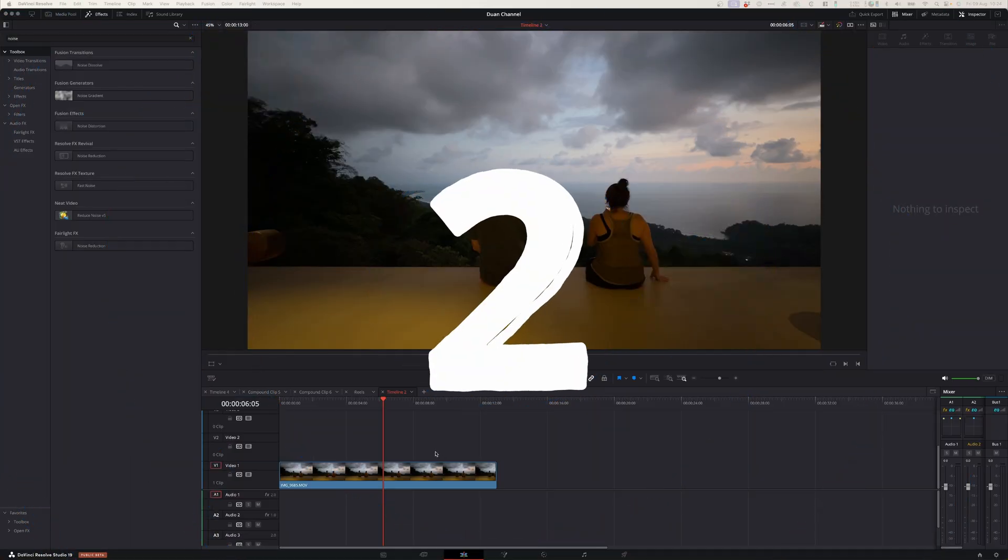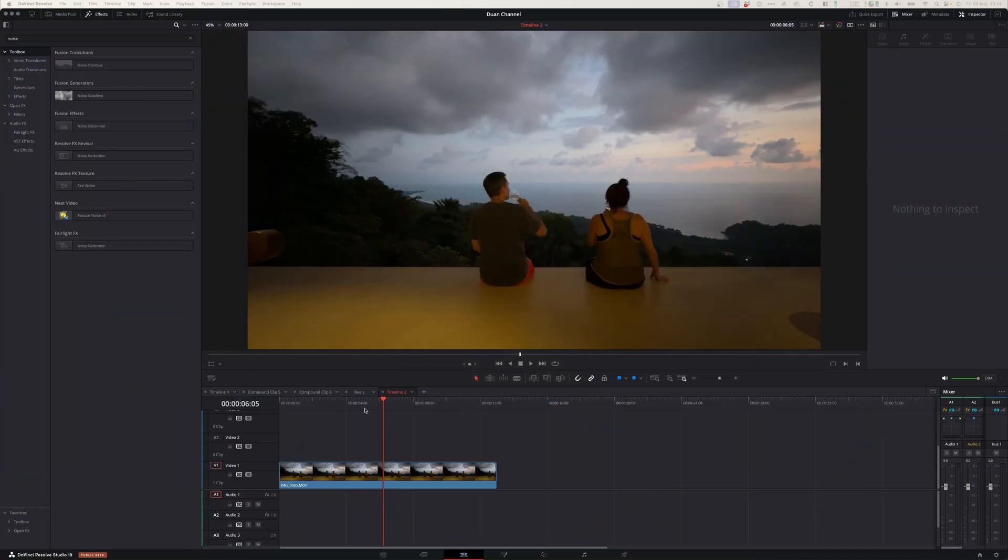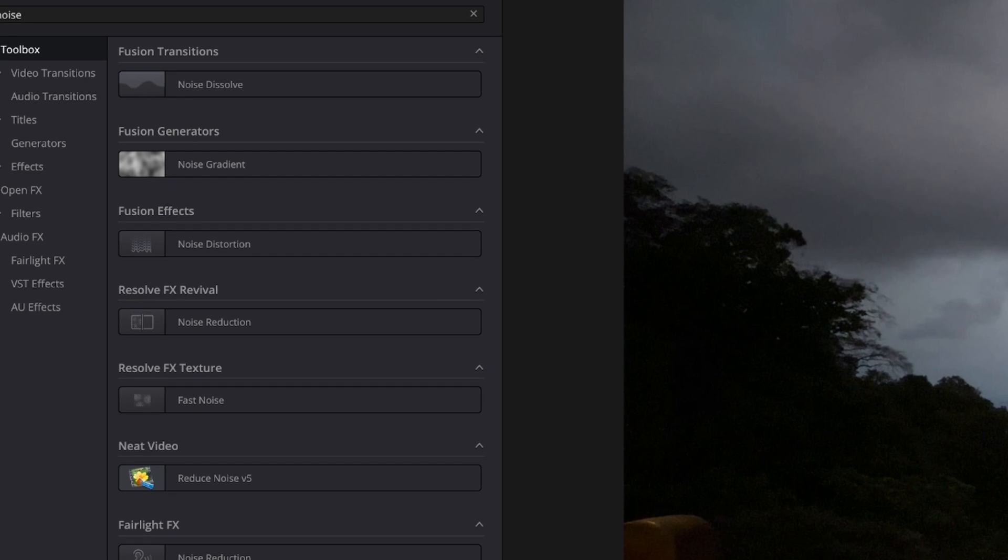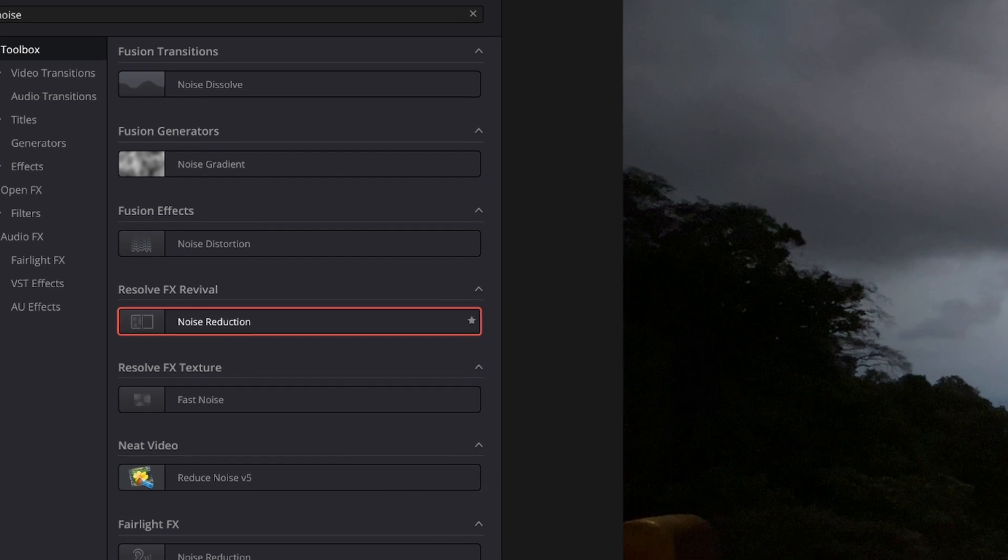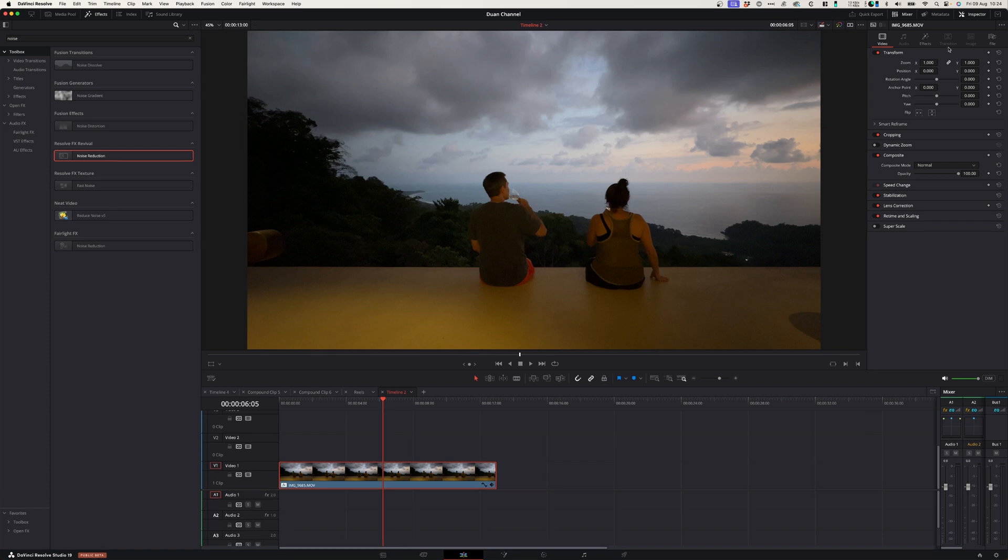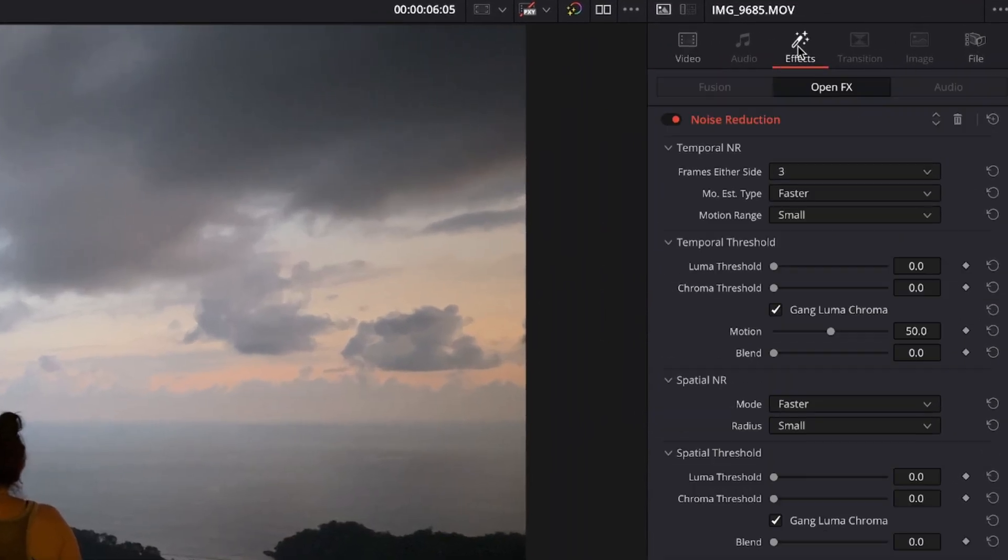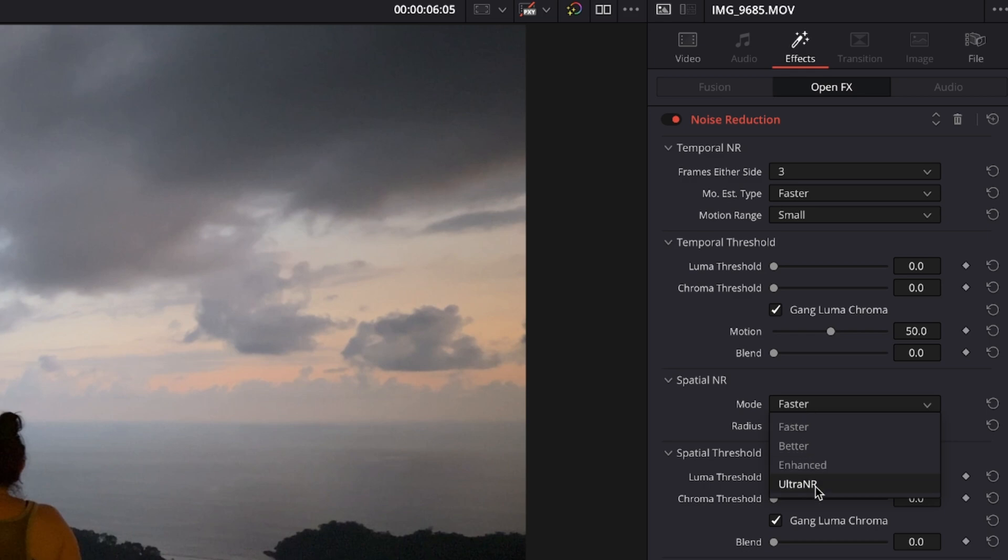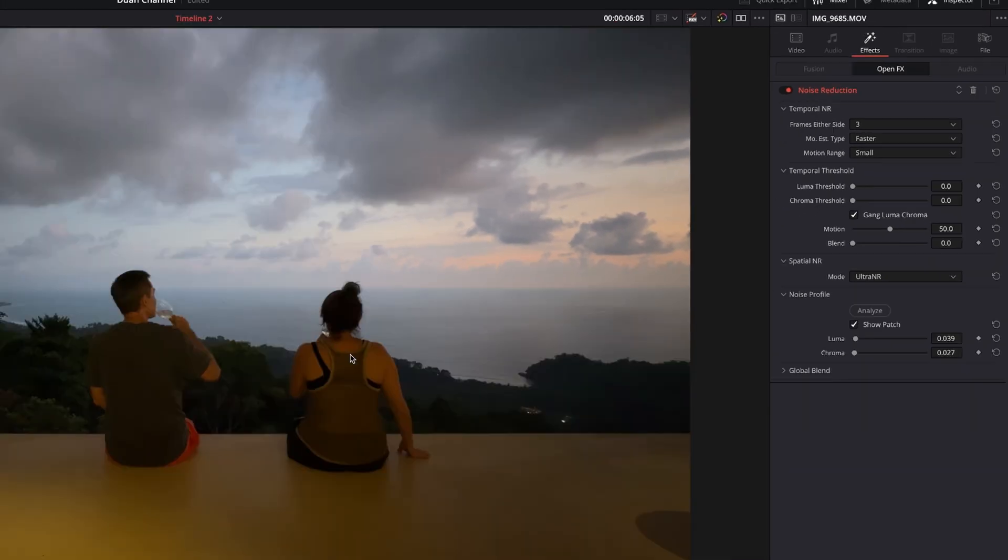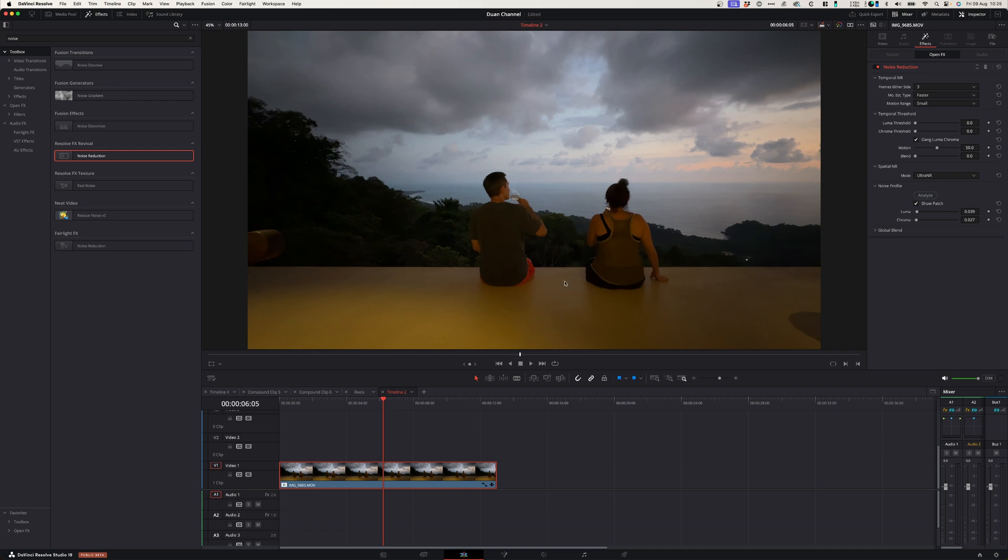Number two, ultra noise reduction. This is DaVinci's AI tool that helps you to reduce a lot of noise without reducing the clip's quality. Simply go to the effects tab, look for noise reduction, drag it onto your clip. In the inspector window go to effects, and under mode go to ultra noise reduction. Click analyze and it will analyze your footage to reduce noise.